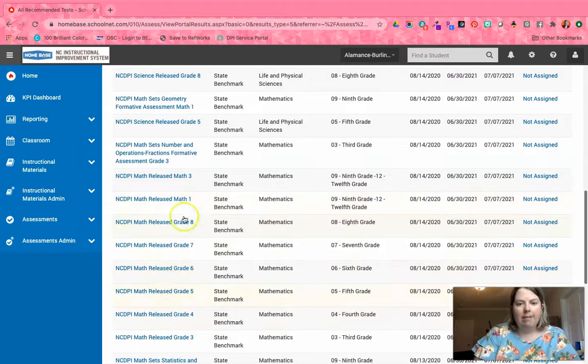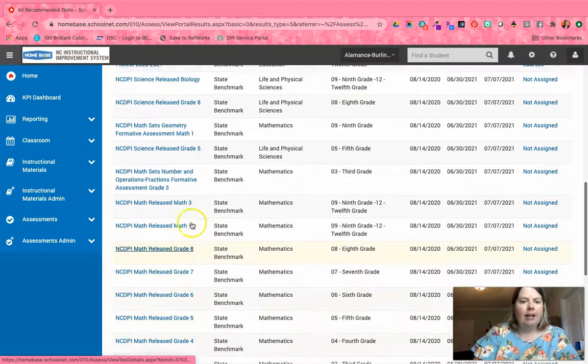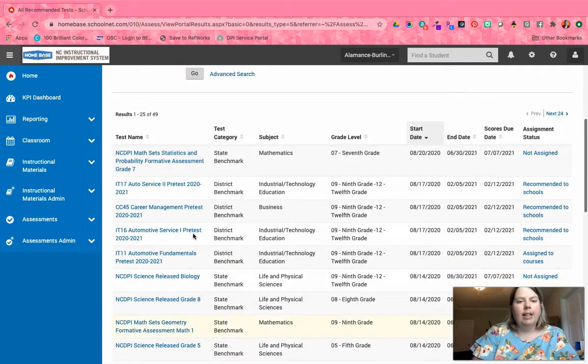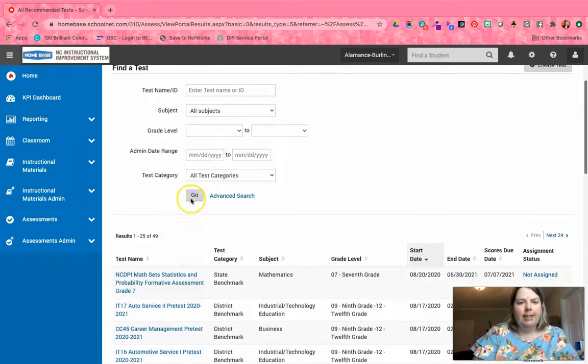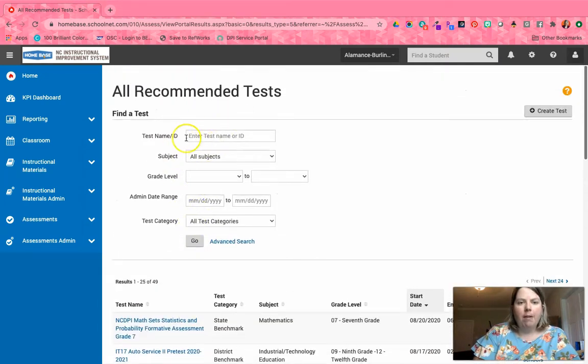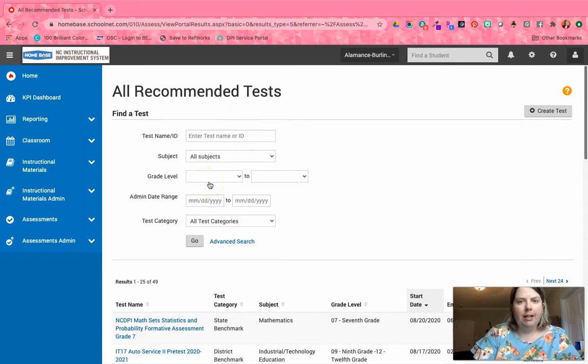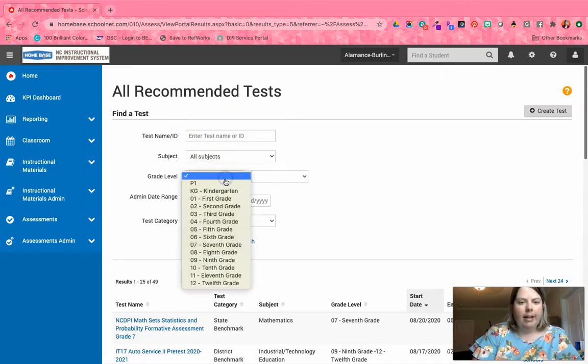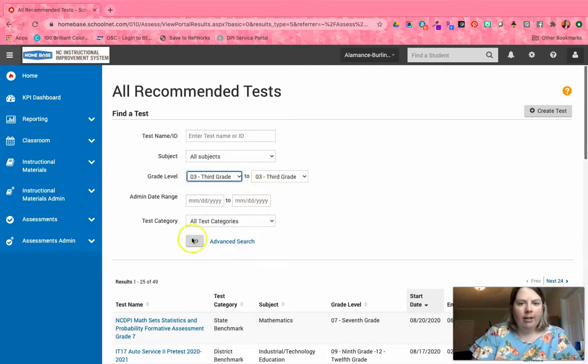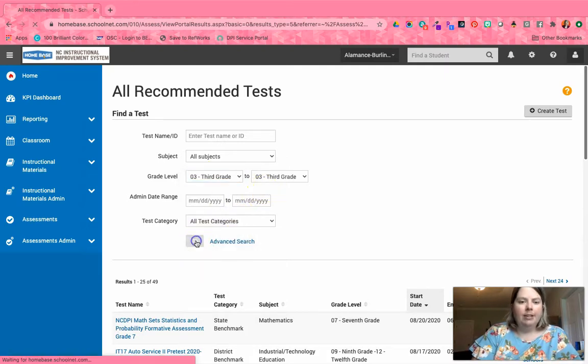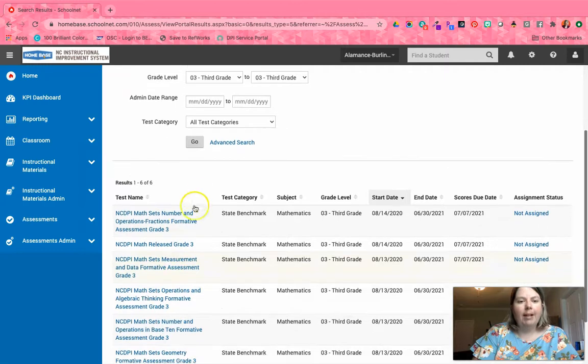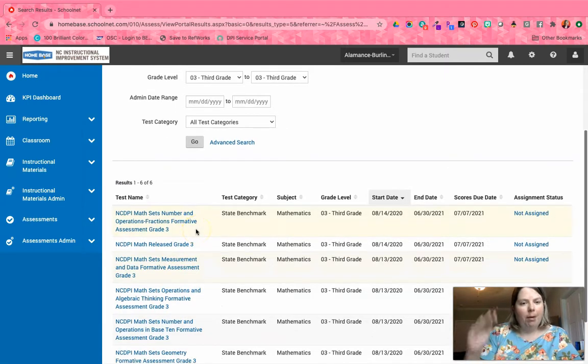What you're going to need to do is click on one of these tests. Up here at the top, if you want to filter by grade level, you can. I'm just going to go to third grade and click Go, and then we can start from the bottom and work our way up. You're just going to go into the test.